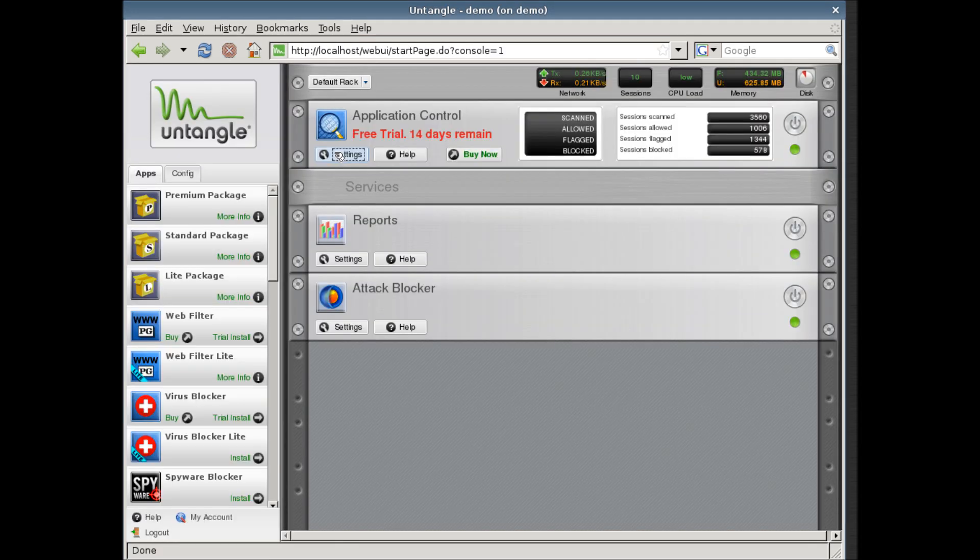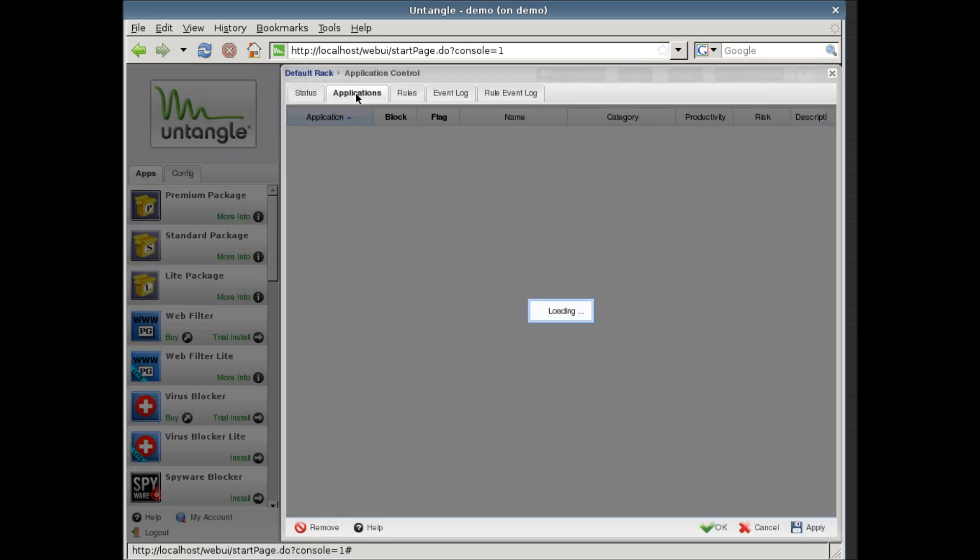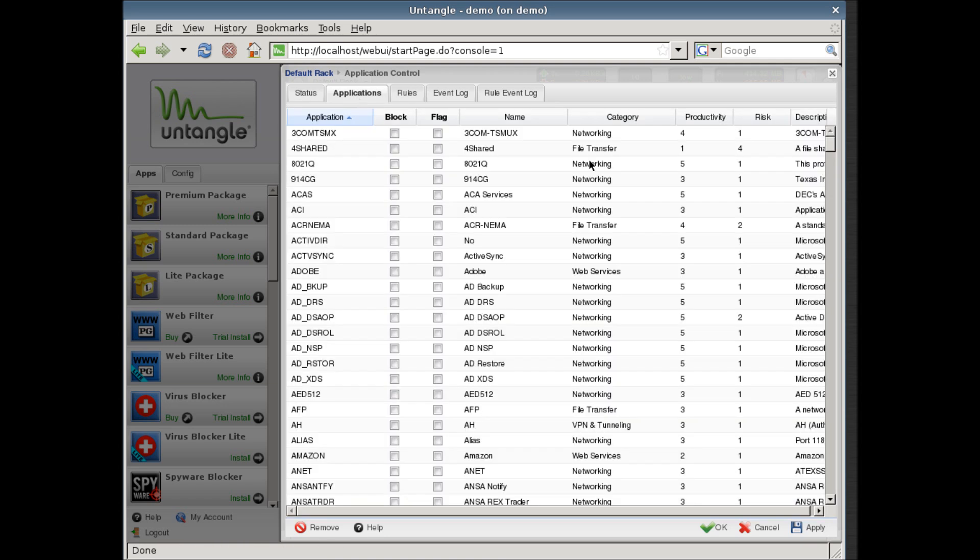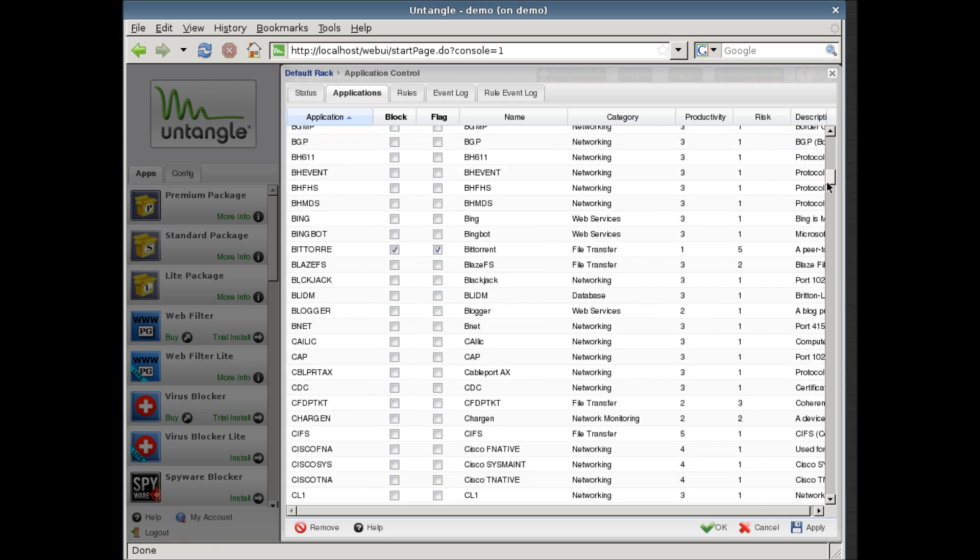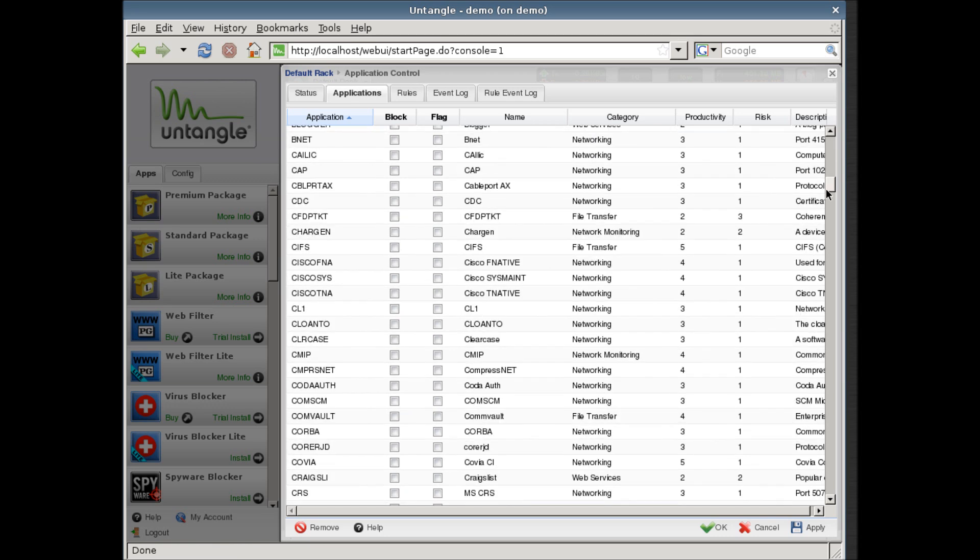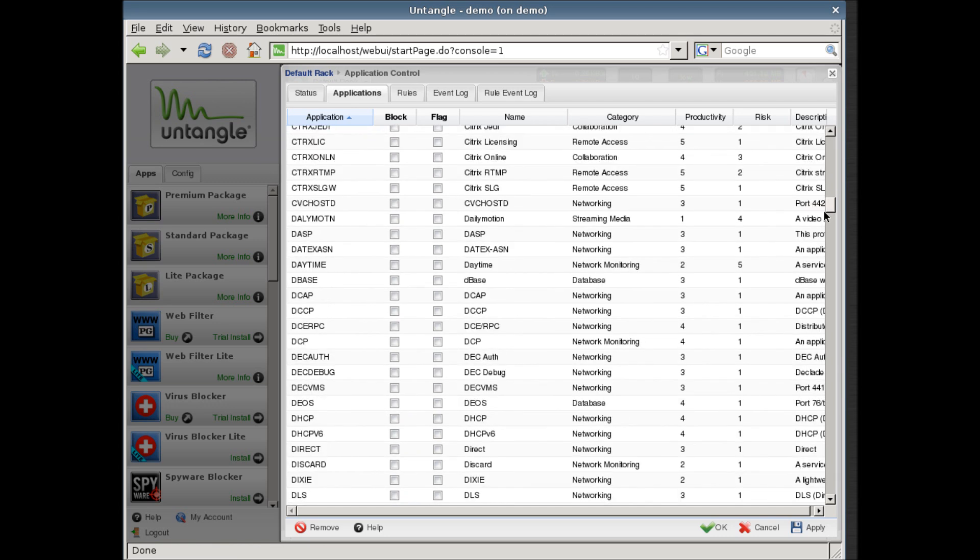Login to your Untangle server. Hit settings on the application control module. Select the applications tab. Find and select block on Facebook and Facebook apps.